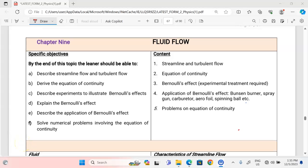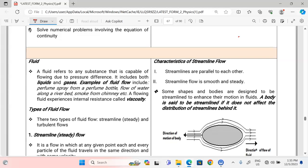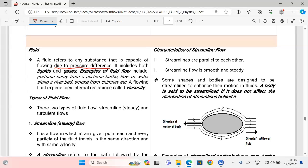Thank you for joining this lesson. We're going to discuss fluid flow, a Form 2 physics topic. We will start by talking about what a fluid is — this refers to any substance that is capable of flowing due to pressure difference. It includes both liquids and gases. Some scenarios where fluids flow include perfume spray from a perfume bottle, the flow of water along riverbends, and smoke from a chimney.